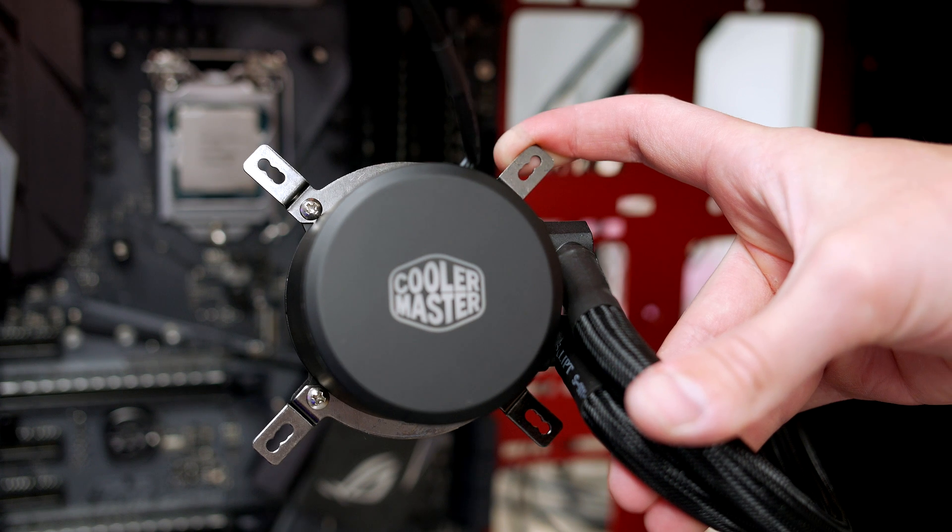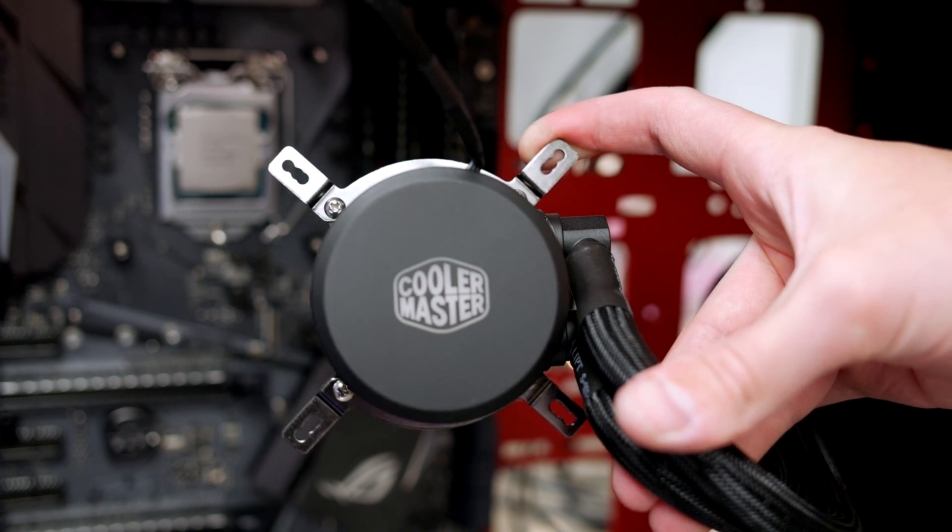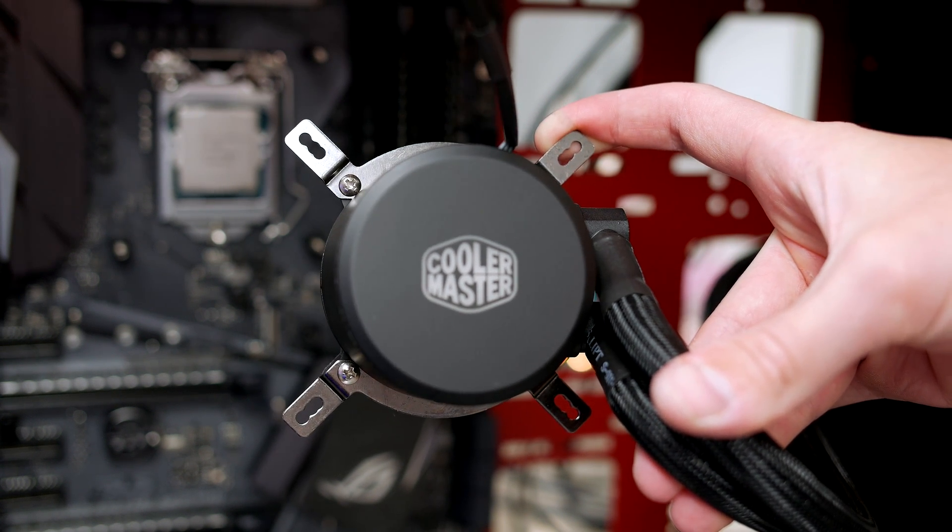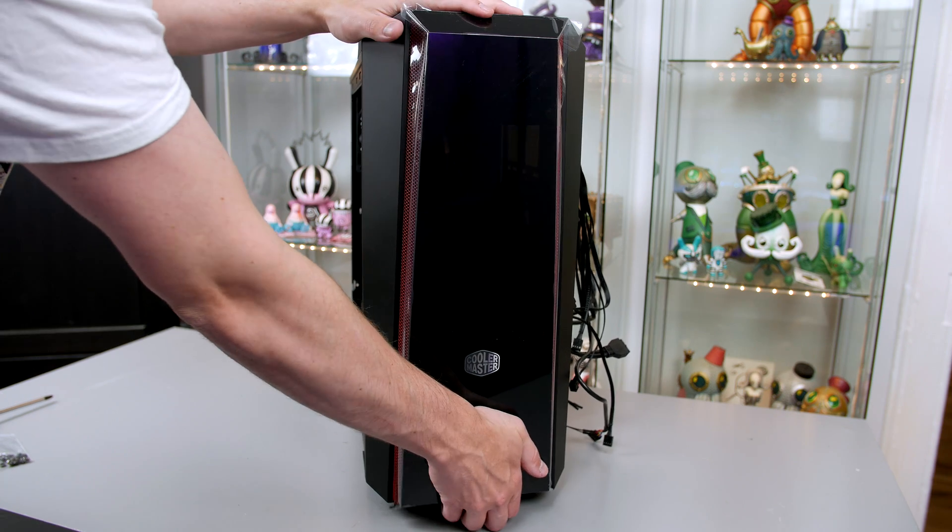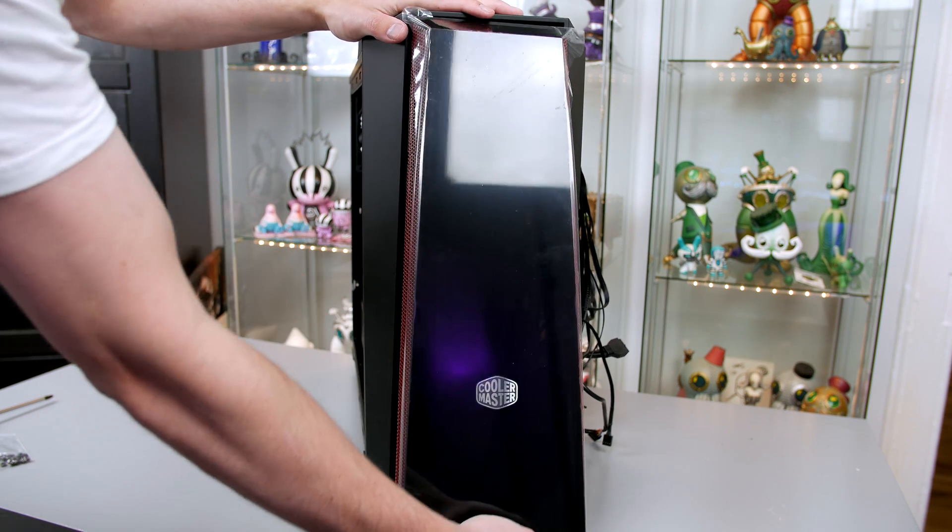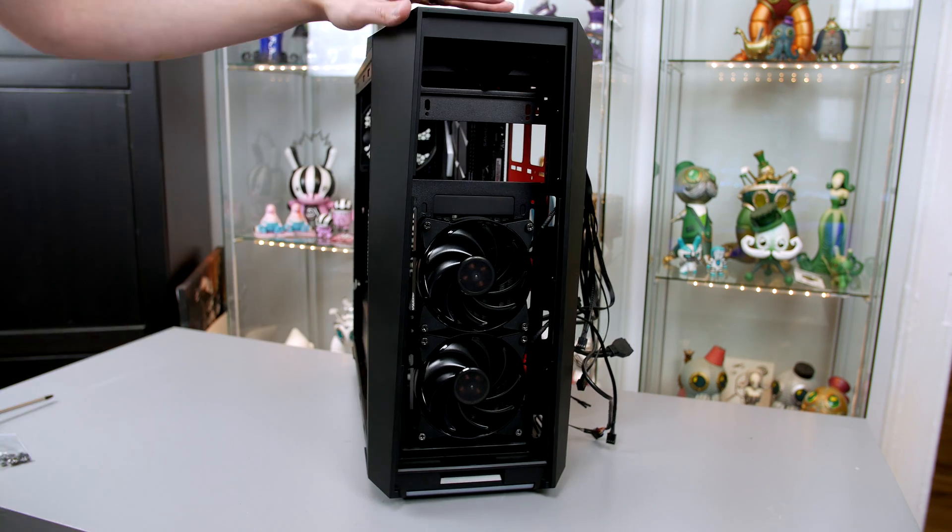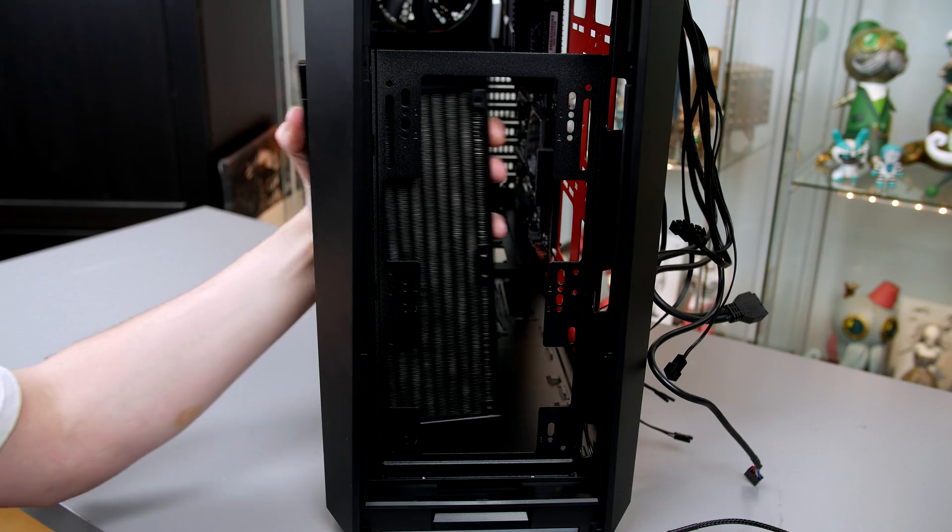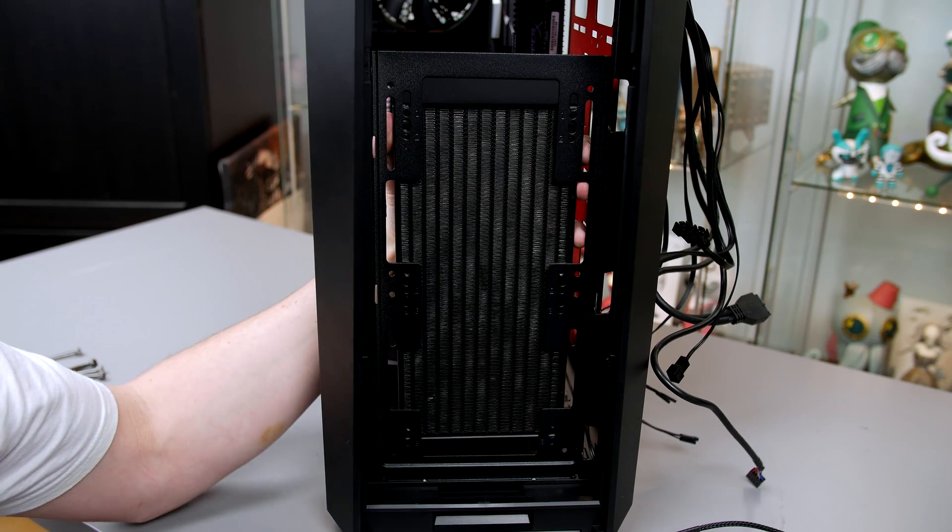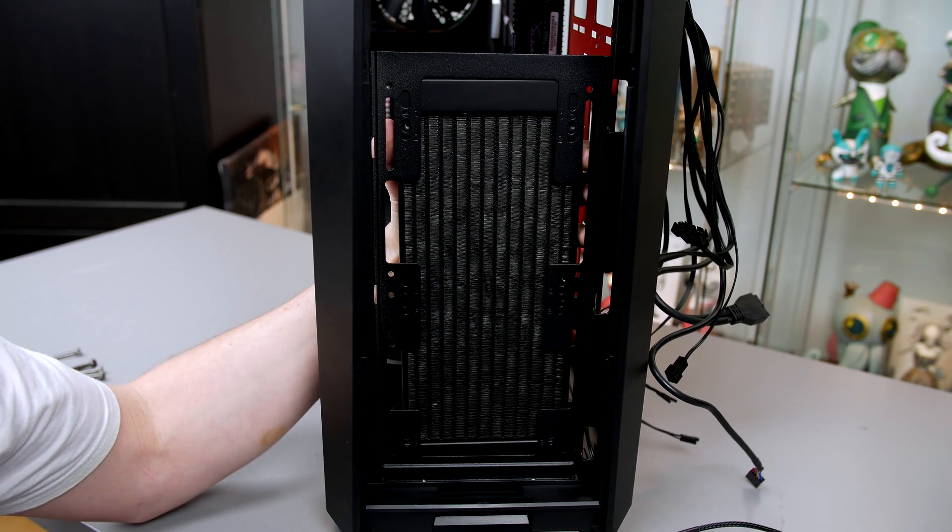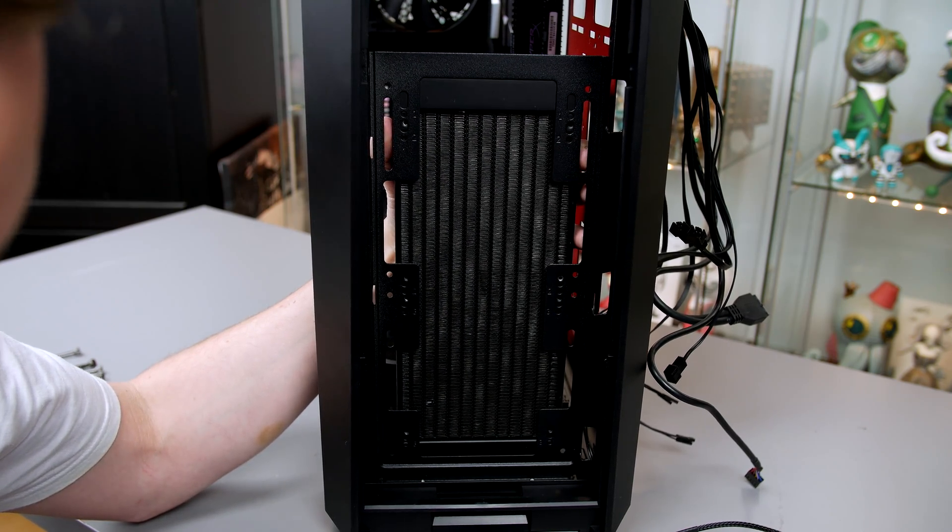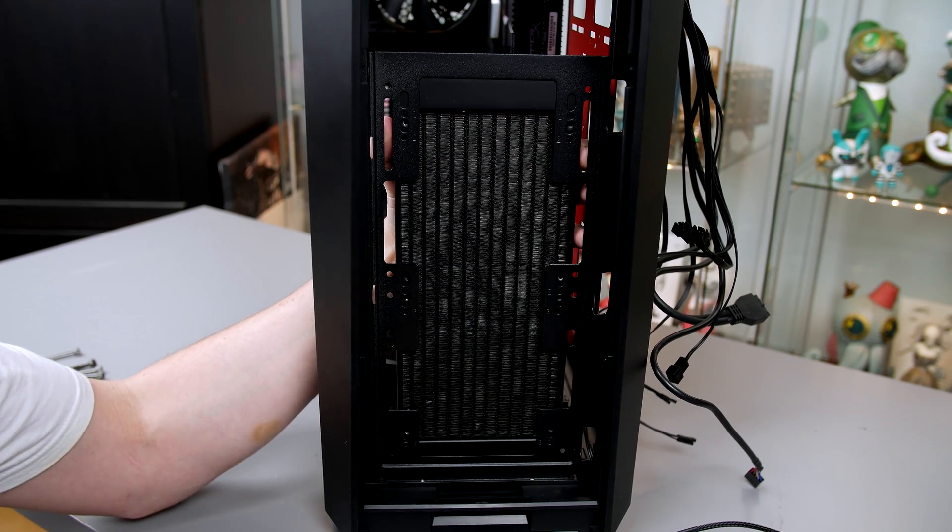Now we have to remove the front part of the casing by simply lifting upwards from the bottom and pulling it away. The next step does require some patience, so just make sure to keep your cool.